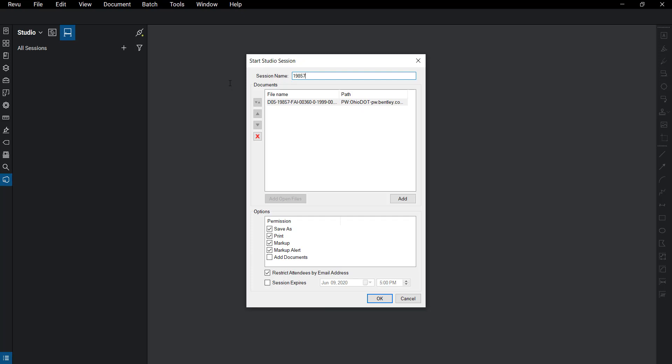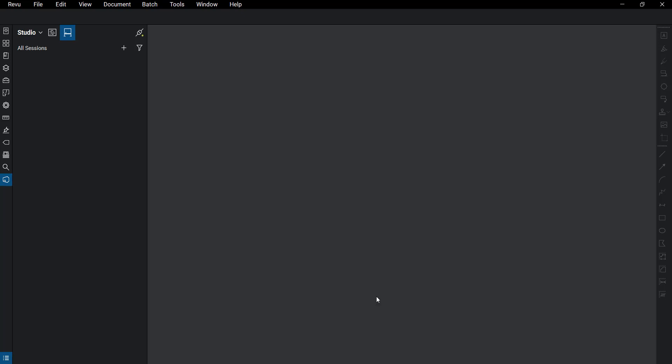In this demonstration I'm going to use the PID number from the project, and I'm going to use the county and the route. Here we can see the file name and path to the file in ProjectWise. So we're going to go ahead and click OK.